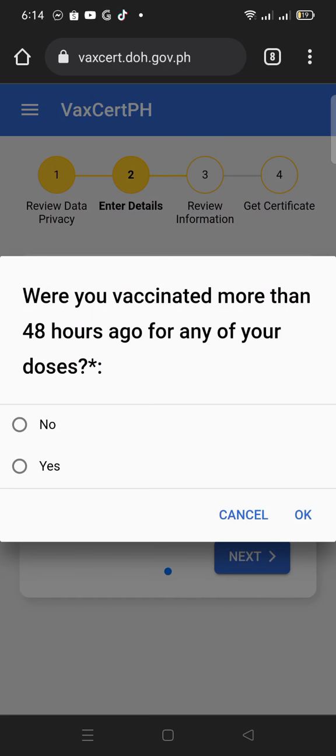Once done, click the green button to verify vaccination information. If you are not done with the booster shot, leave the additional dose vaccination box empty. Review your personal information and click the Continue button to proceed.